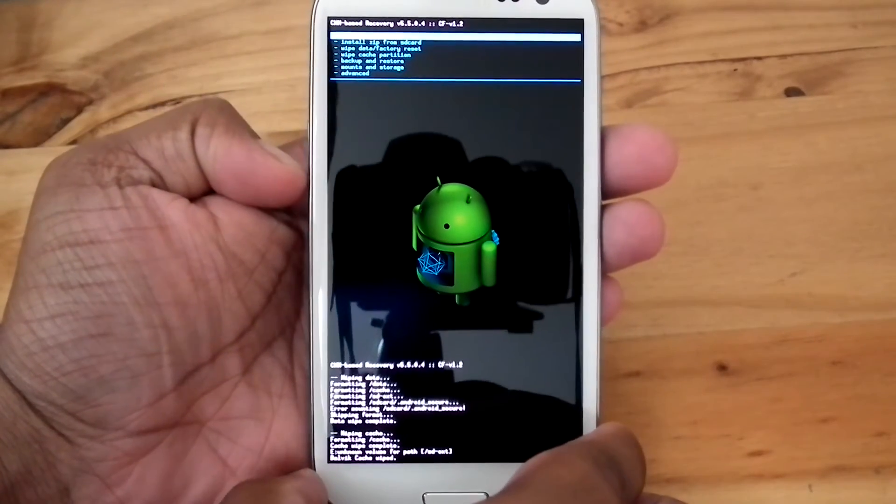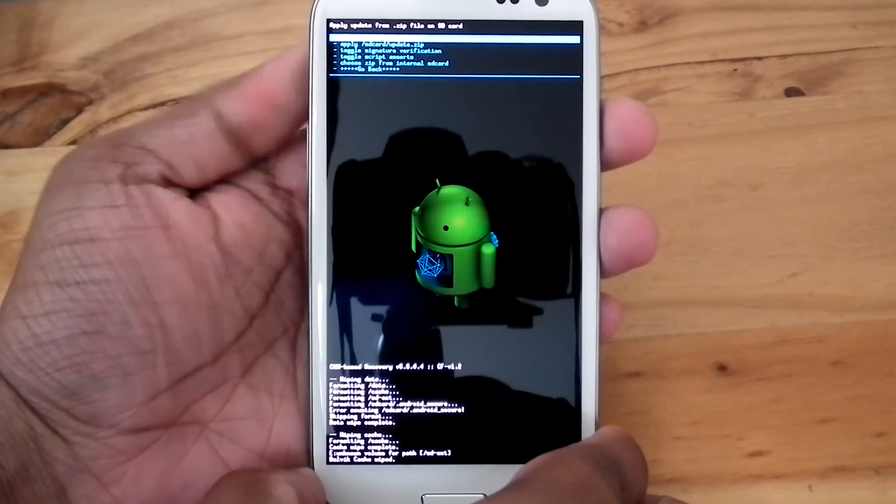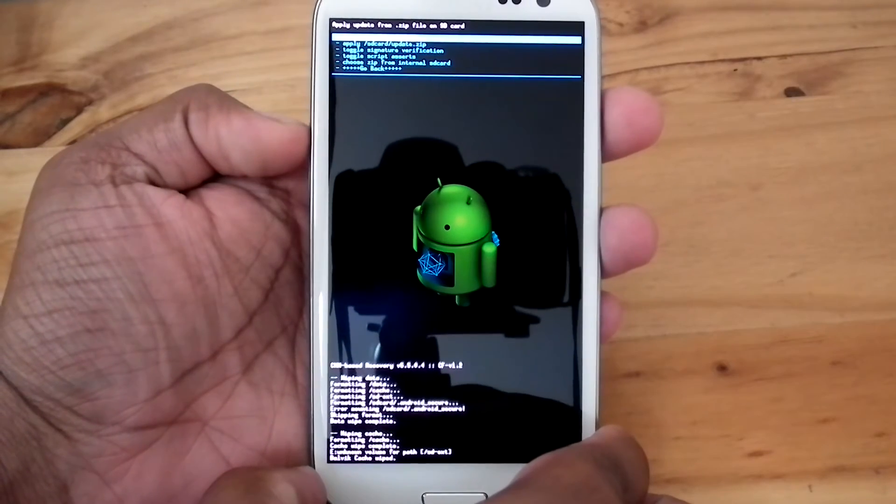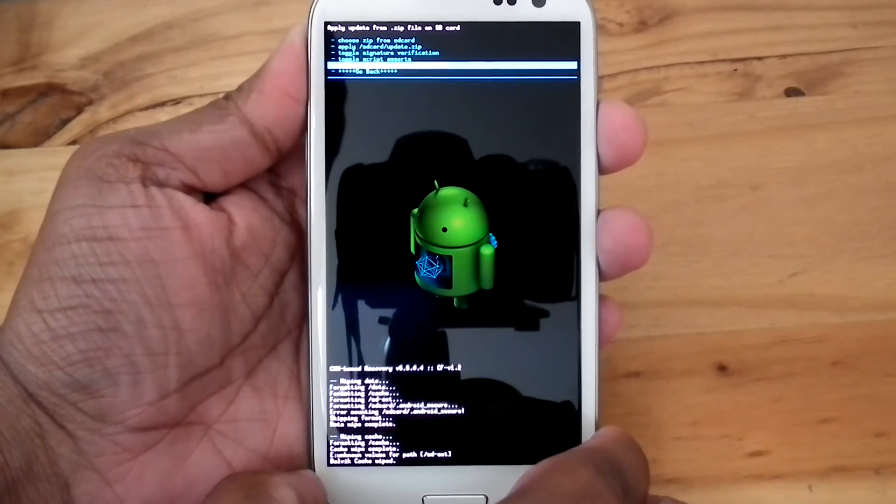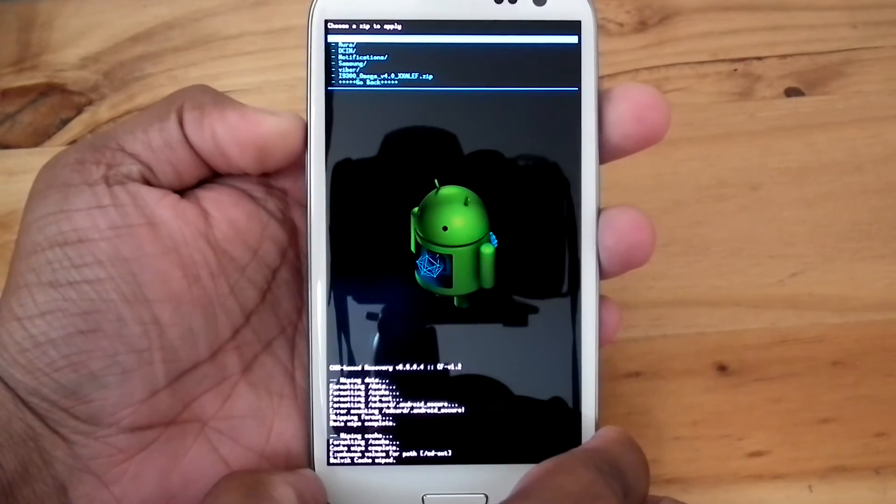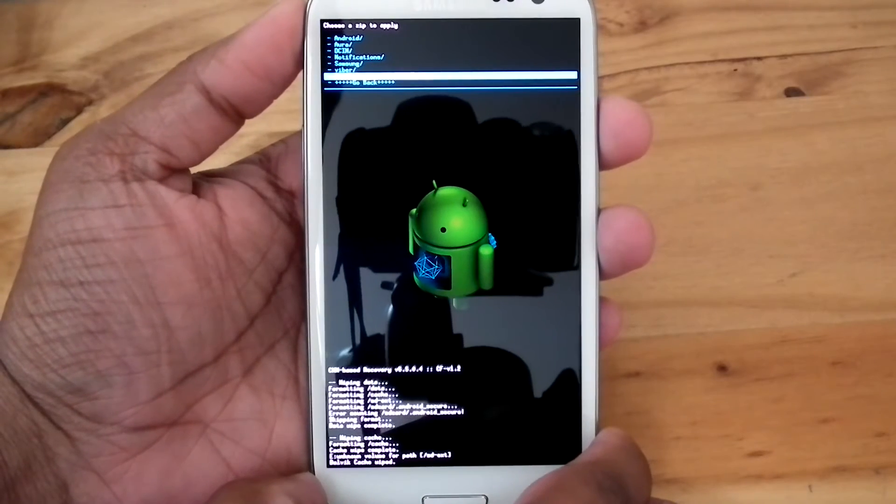Now go back and install zip from SD card. Choose zip from internal SD card. Select Omega ROM.